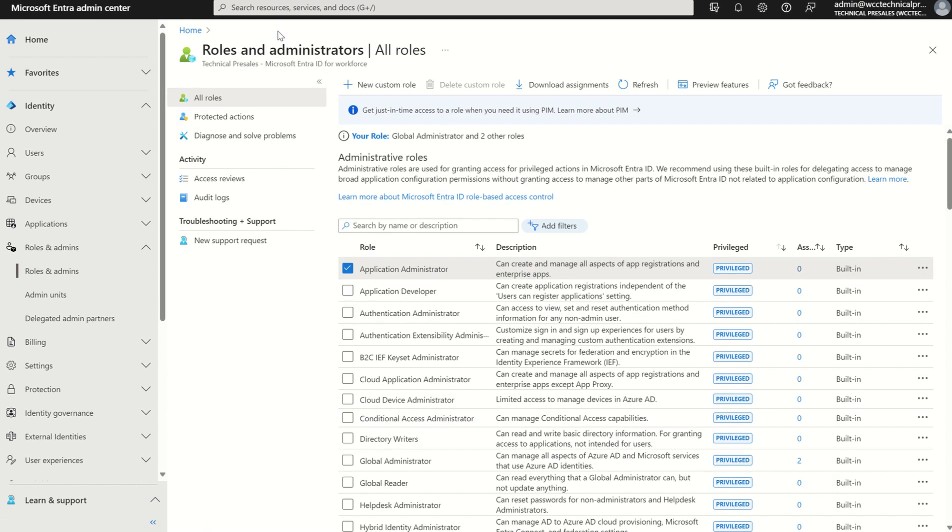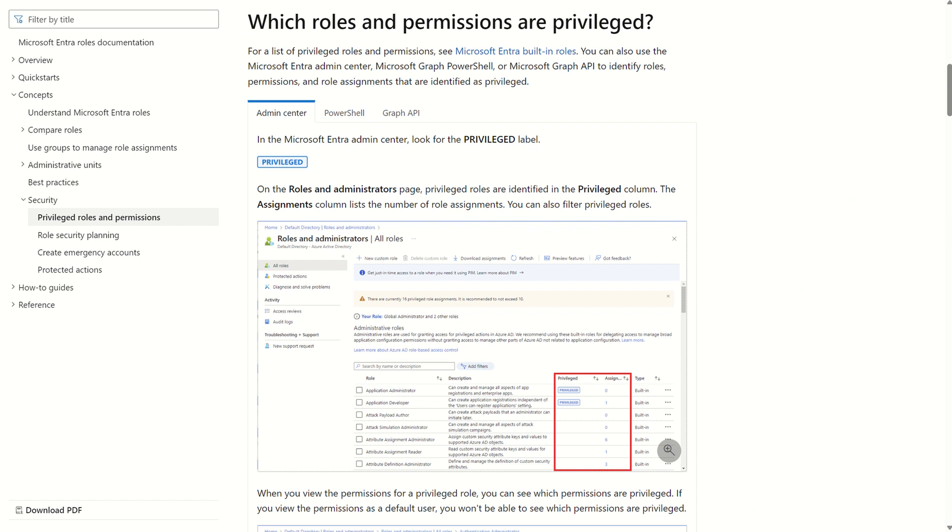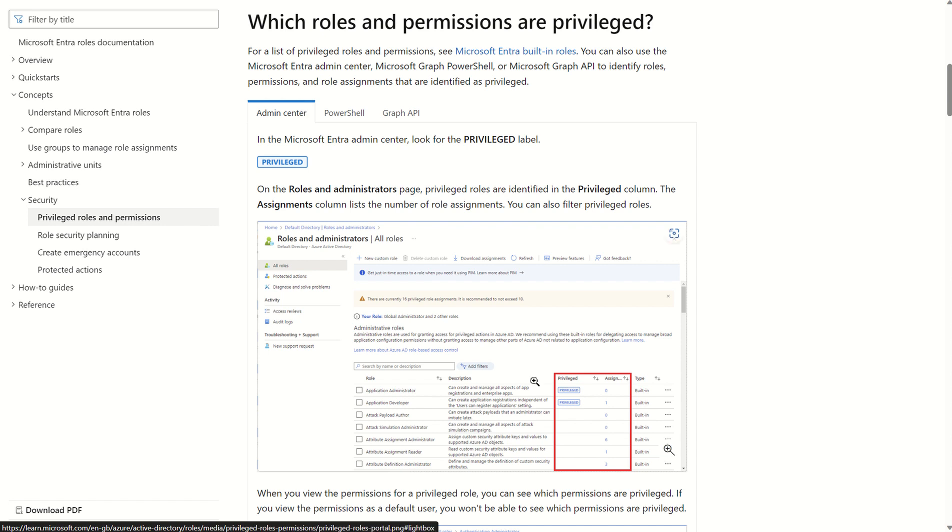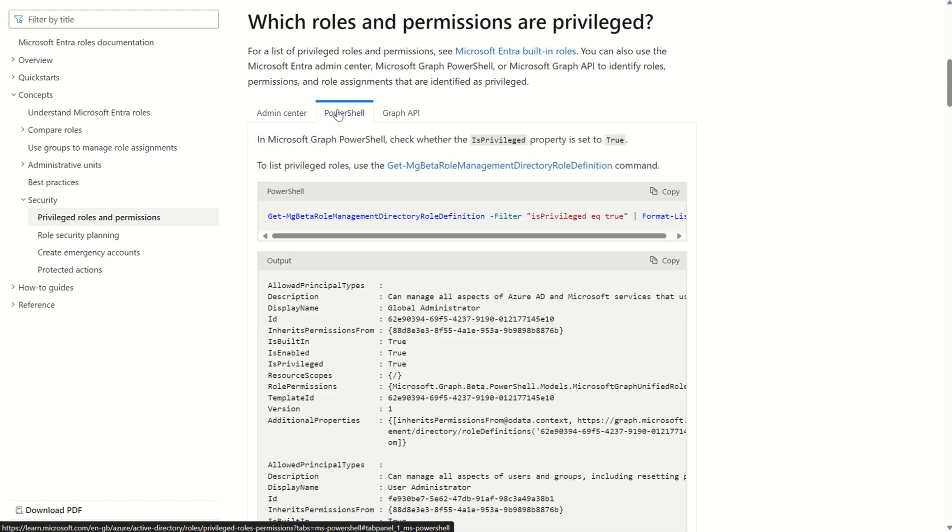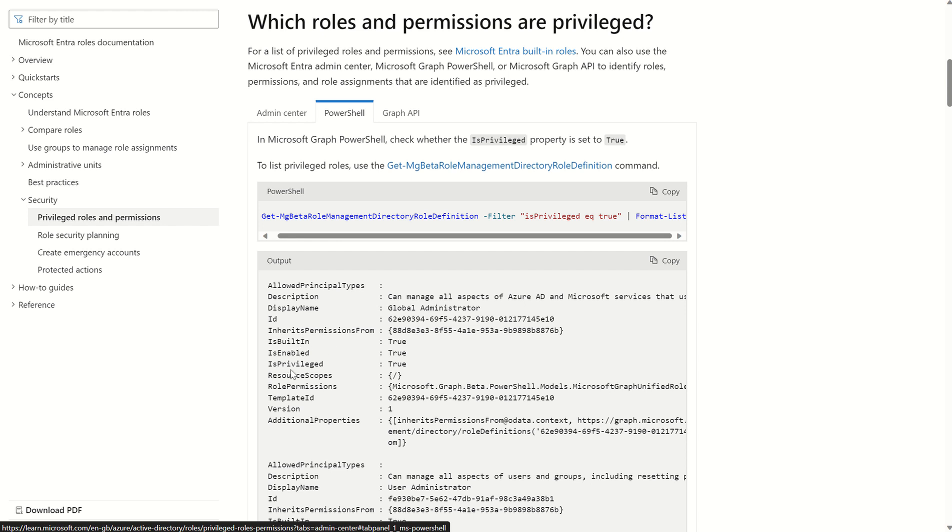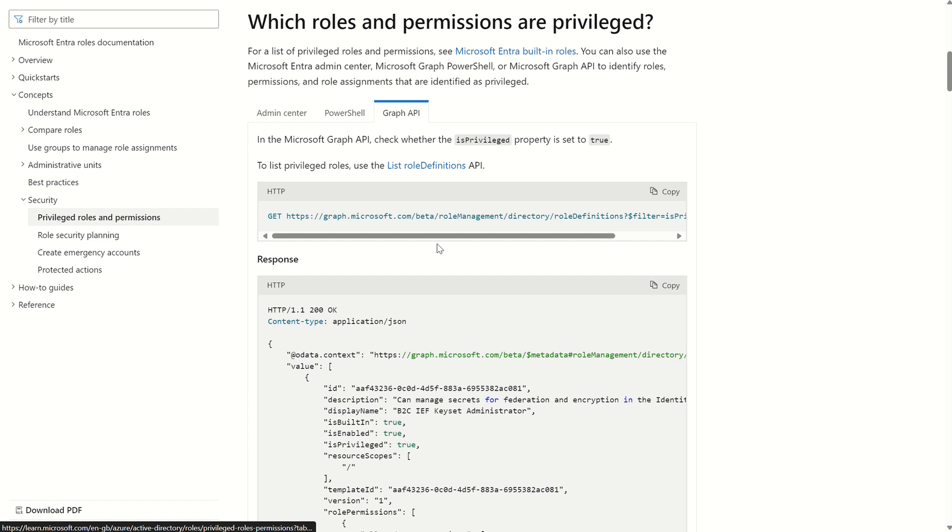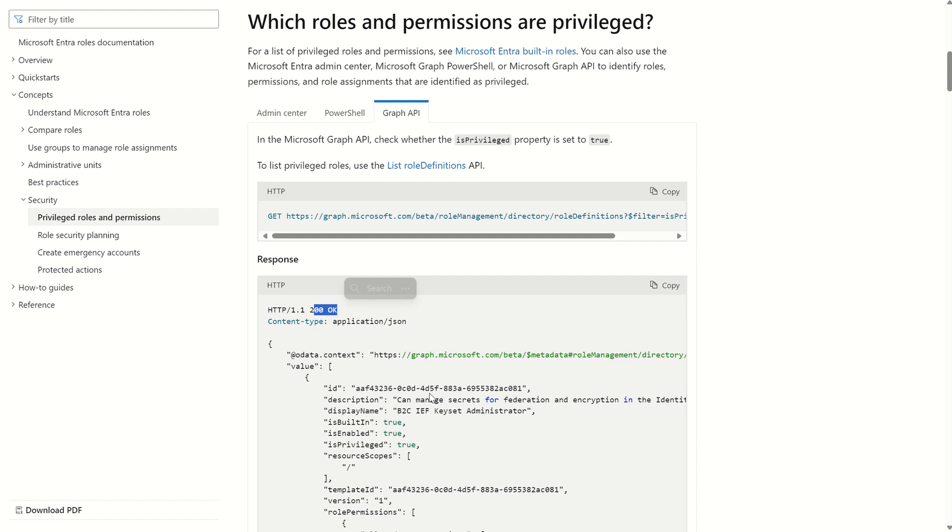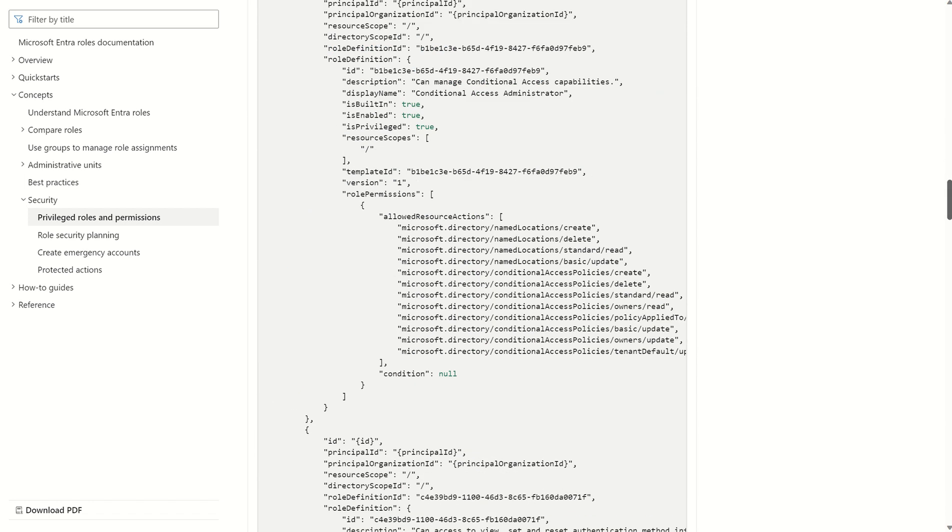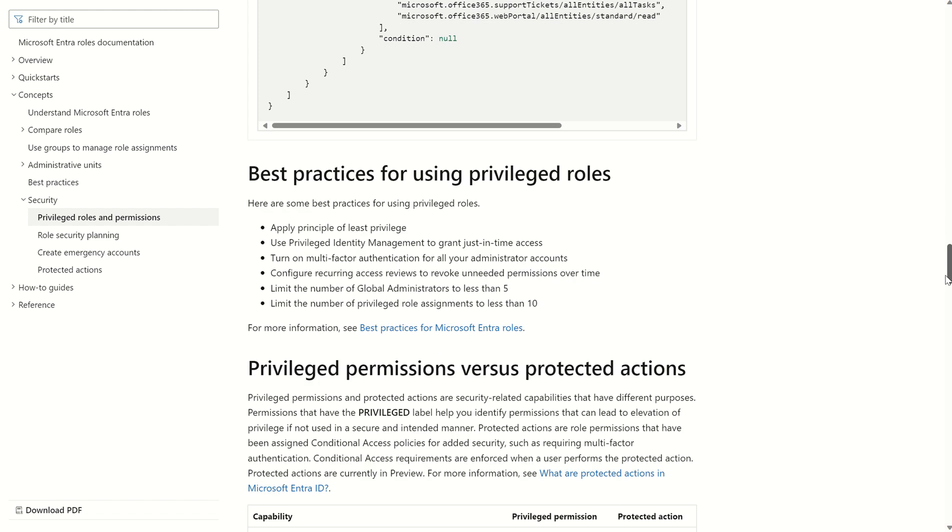If I open up the Microsoft doc regarding the privileged roles, which is currently in public preview, we can see there are a few ways of management of the privileged label. We can go into the Entra ID admin center and navigate to roles and see the column for privileged and the amount of users assigned to the roles. We can list the roles via PowerShell by using this PowerShell commandlet and specifying isprivileged equals true, and then the formatting list for the output. We'll be able to see an output for isprivileged equals true. We can also use the likes of Graph API, which same principle applies. We can say 200 okay to say it ran successfully, and we'll be able to see the output of isprivileged equals true.